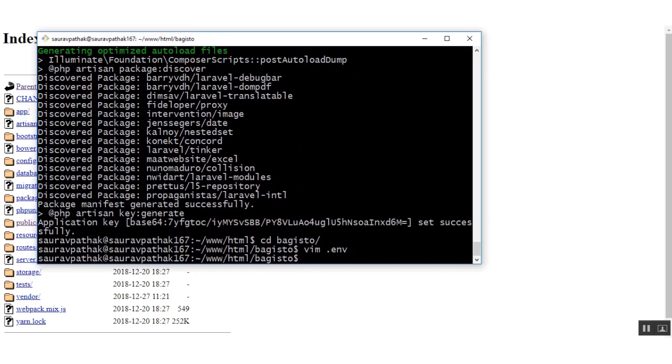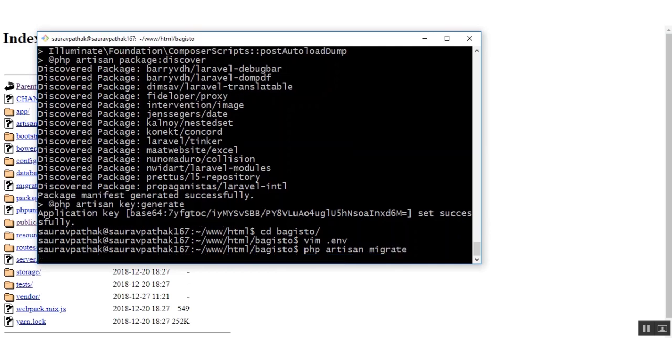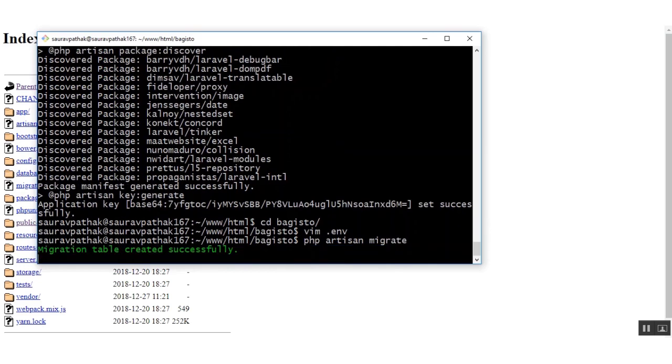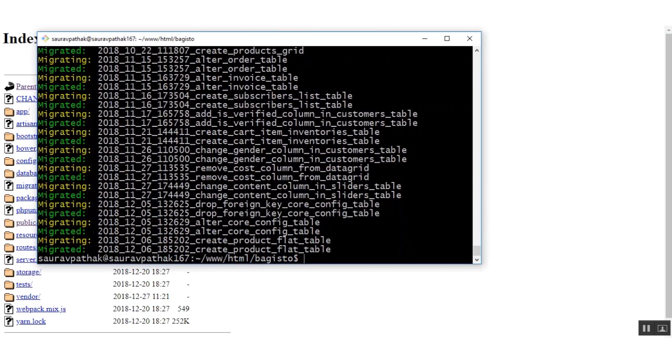Next we move on to the command of migrating tables. Here the migration table will be created inside the database which I have created, that is the bagisto_discord_db. As you can see the migration table has been created.